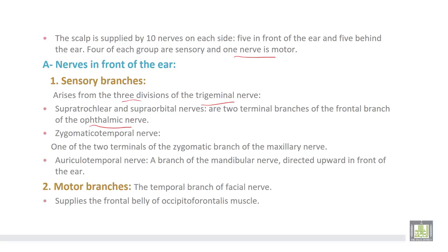Then, the zygomaticotemporal nerve, one of the two terminals of the zygomatic branch of the maxillary nerve, which is the second division of the trigeminal nerve. Lastly, the auriculotemporal nerve, a branch of the mandibular nerve directed upward in front of the ear. Motor branches arise from the facial nerve.